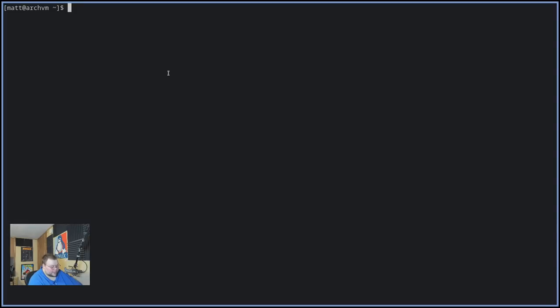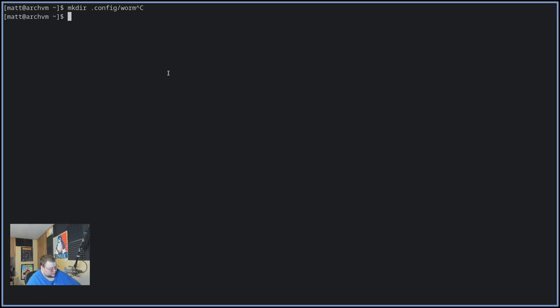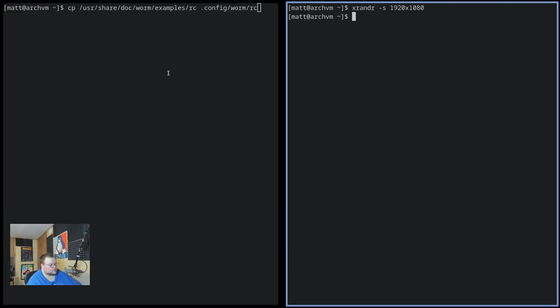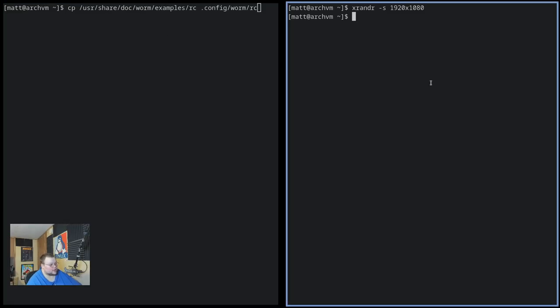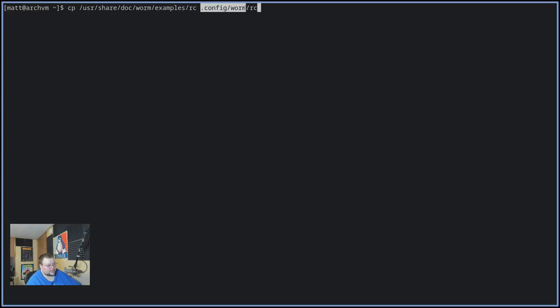So once you have it installed, the first thing you'll want to do is copy over an example version of their configuration file. And you need to do that by creating a directory, mkdir in .config worm, like so. And then, I've already done that, so I don't need to do that again. But once you've done that, you can copy the default configuration file, which is located here, /usr/share/doc/worm/examples/rc. And then you want to put that into the directory that you just created. You'll want to do that before you actually boot into worm for the first time.